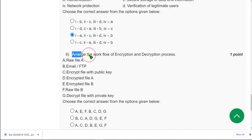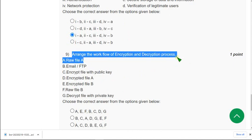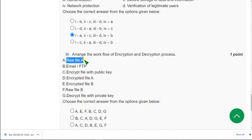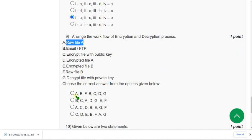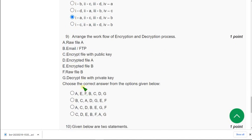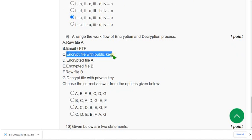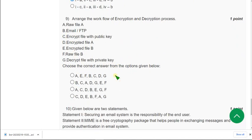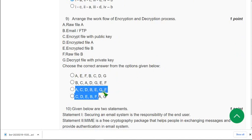Moving on to the ninth question. Arrange the workflow of encryption and decryption process. So first there will be a raw file. So first A should be correct. So given first and third options. Both given A only. And let's check for the second order. So second. Encrypt file with public key. It should be the second one according to the order. So if you see the third option. They have given the exact option. So third option is the correct answer for ninth question.